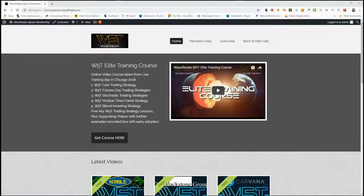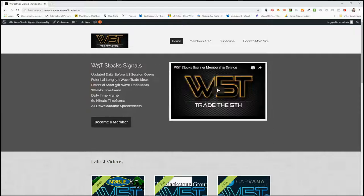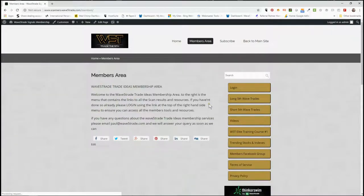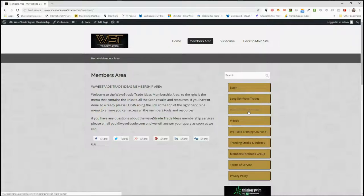Hi, this is Paul from wave5trade.com and this is my daily stock signals video for Monday the 1st of October, where I take just one of our hundreds of signals every day and set it up for you. In our members area for our stocks scanner membership, our members get potential long fifth wave trades and potential short fifth wave trades on the daily, the 60-minute time frame, and the weekly time frame.